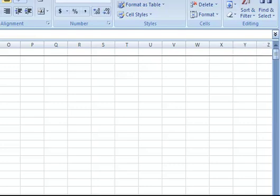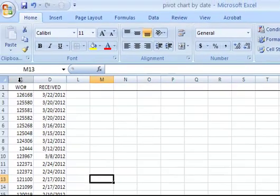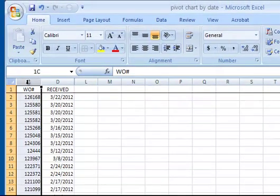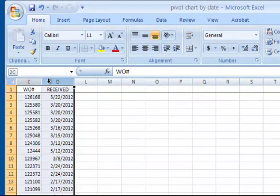I'm going to select my data and this data set will grow over time so I'm going to select all of column C and all of column D.